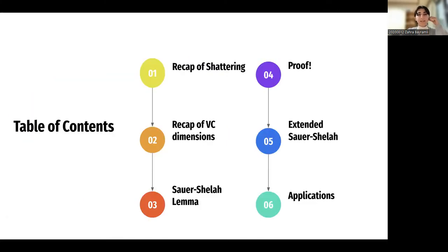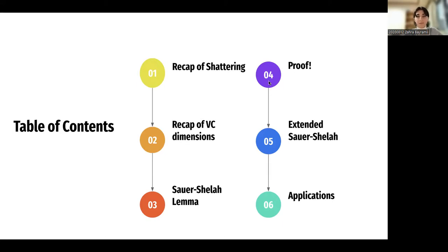Here is the outline of content I'm going to discuss today. Since today's topic is built on VC dimension, I thought it would be necessary to recap shattering and VC dimension, then move on to our main topic: the Sauer-Shelah lemma. Next, we'll take a look at its proof and see the main idea behind it. I'll also show some extended versions of the lemma and some polynomial bounds, and finally introduce some implications of the lemma in machine learning and other fields.